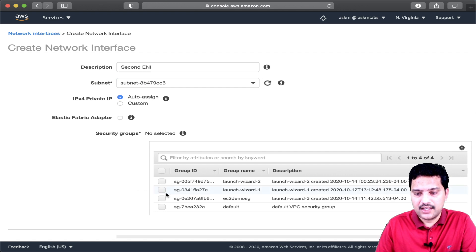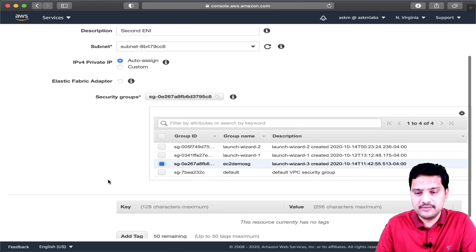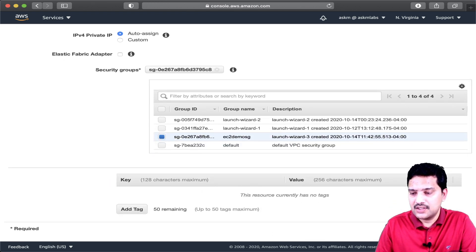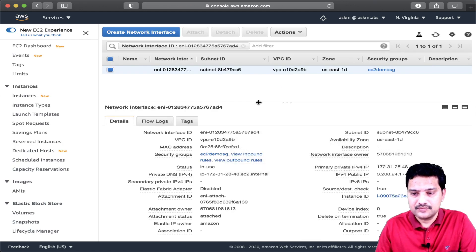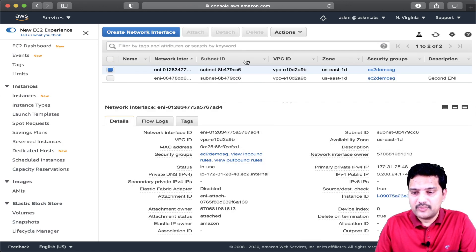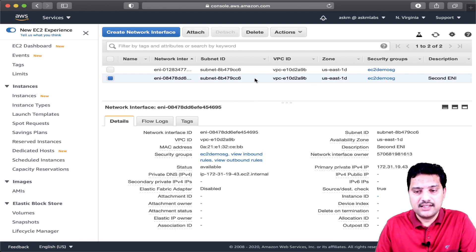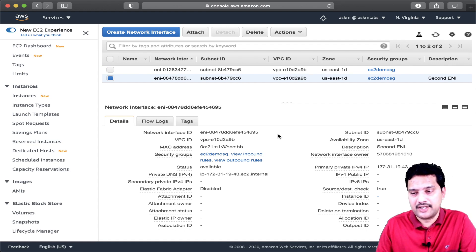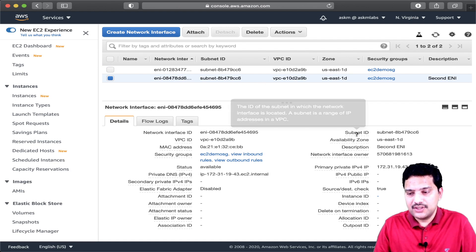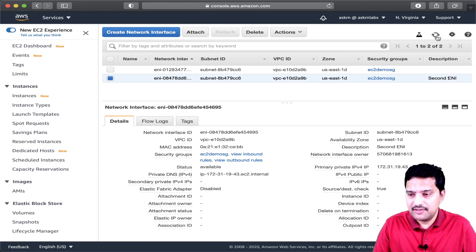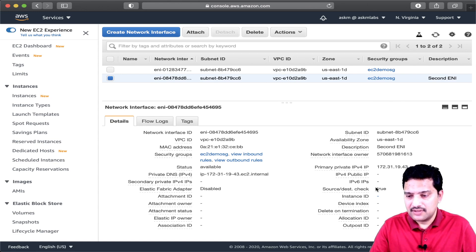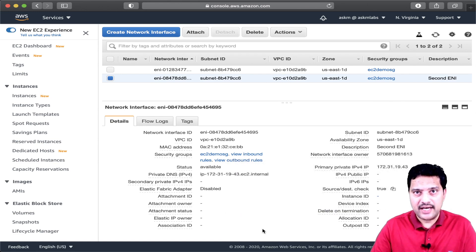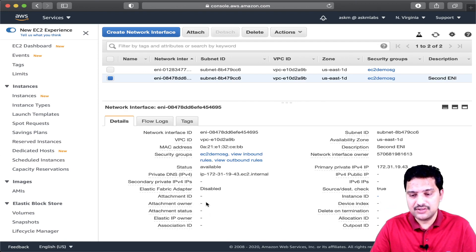I choose the same security group and then create. My second ENI is now being provisioned in the same availability zone where my EC2 instance is up and running. Because it is created manually, it is not attached to any instance — all the details here are empty.